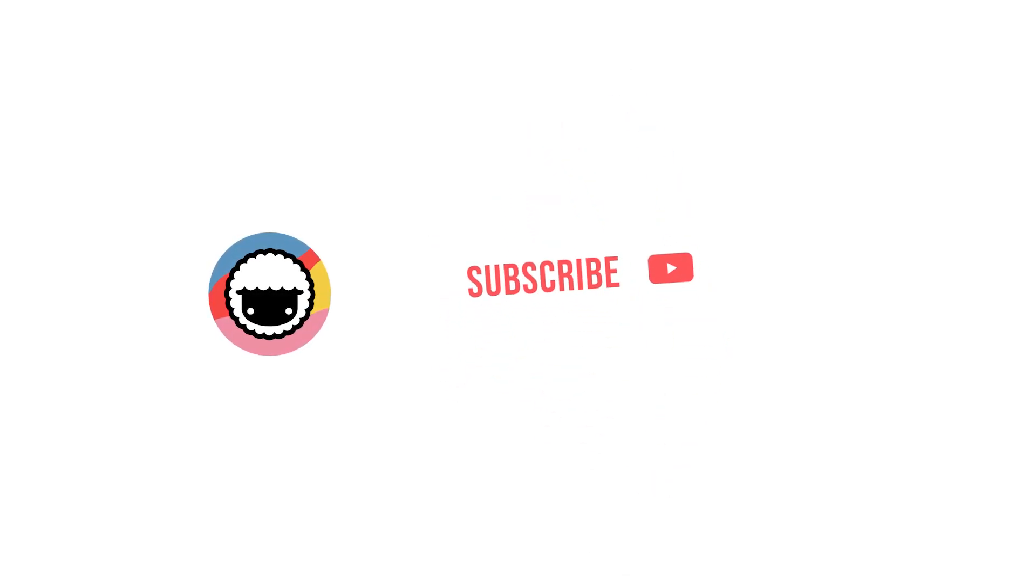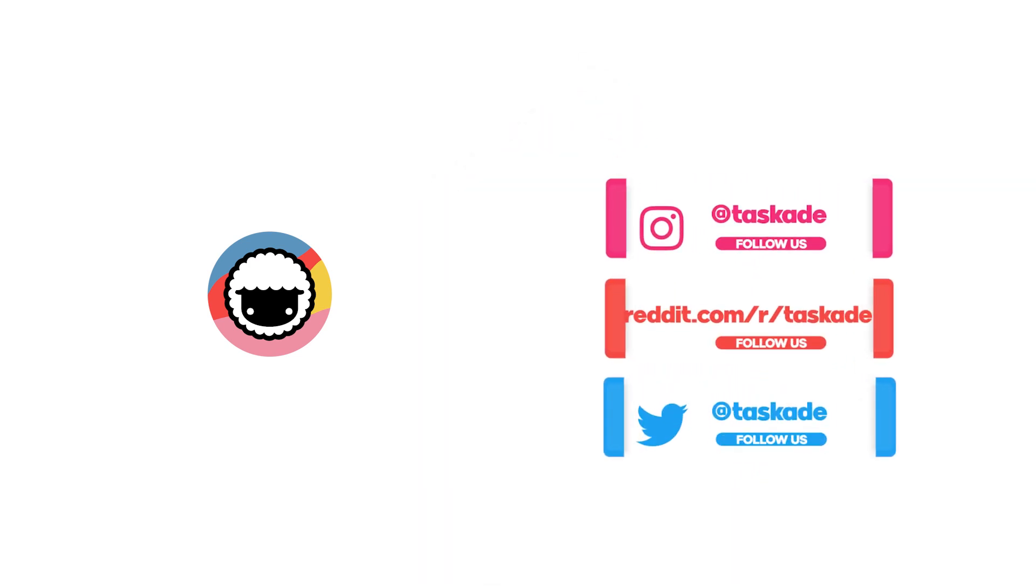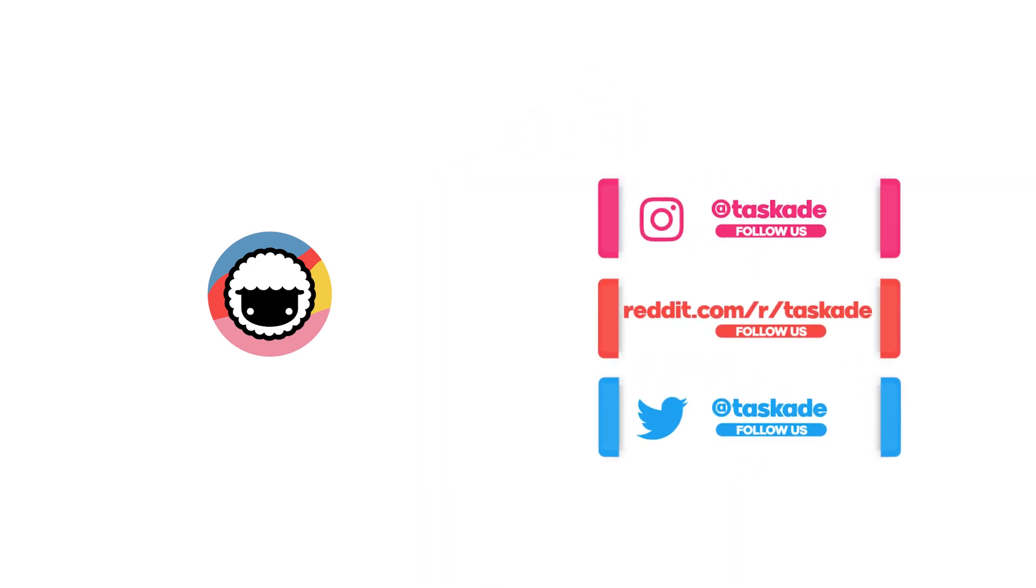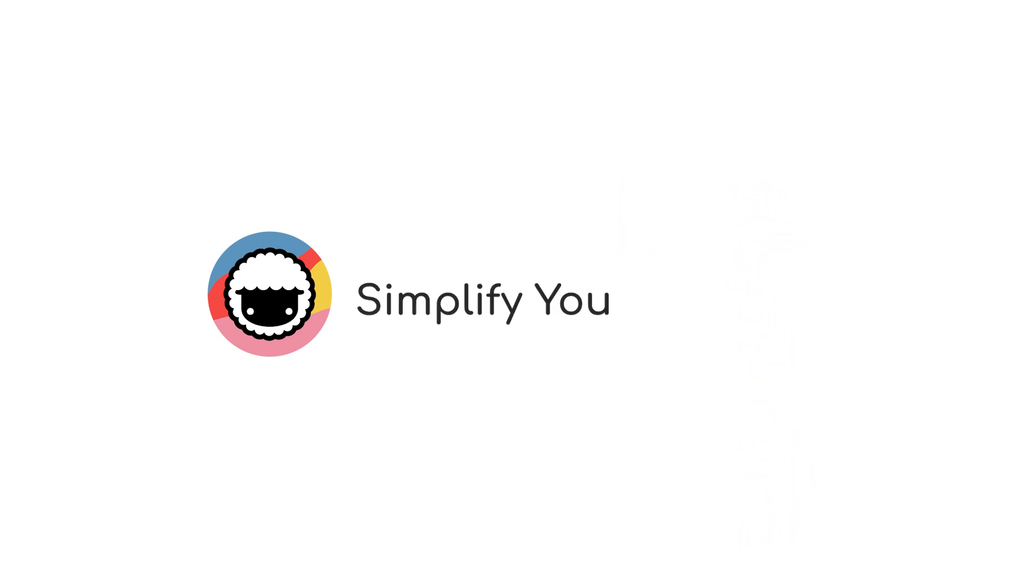With that said, be sure to check out our YouTube channel and subscribe to it and also check out our socials for timely updates on Instagram, Reddit and Twitter and we'll be sure to be back with another video soon. Taskade, simplify your productivity.